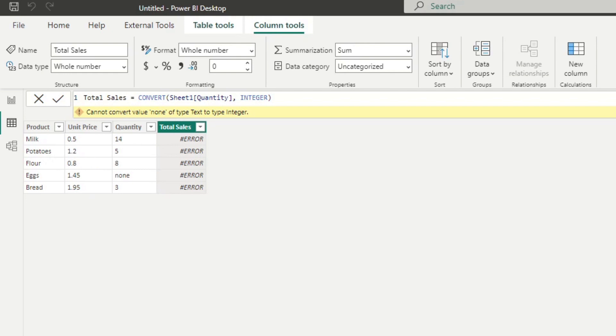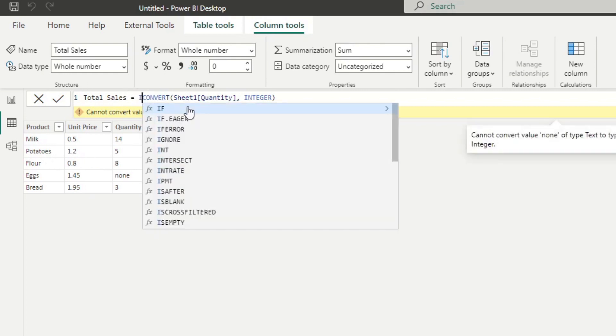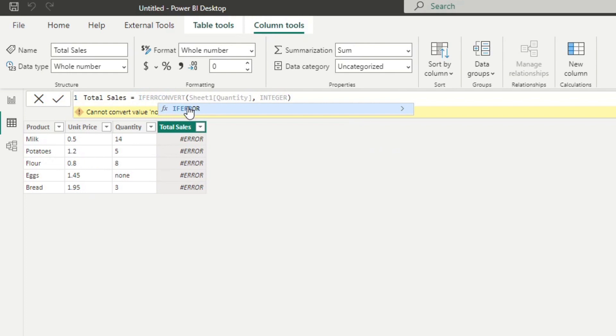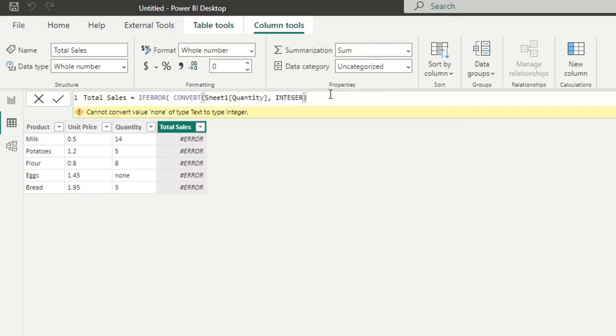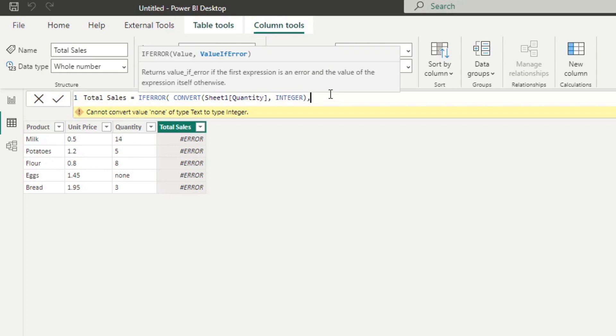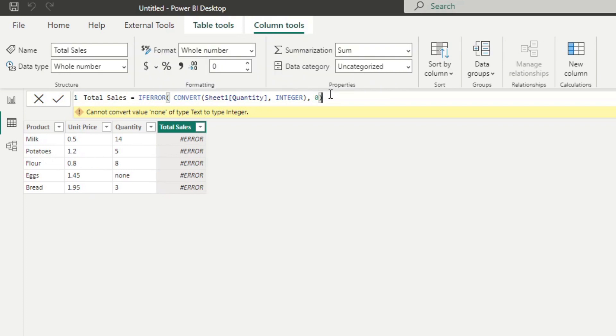So here's where we can use the if error function, which simply needs two parameters, the expression and the alternative results. So what I'm going to do is I'm going to write if error here at the beginning, the expression is the one that we've been doing so far, and the alternative value that we want here. So let's say if it's error, then we want to change it into a zero, simple.